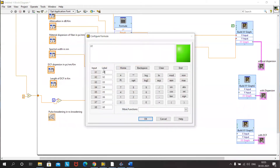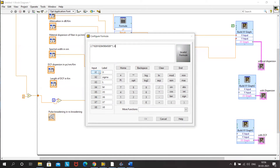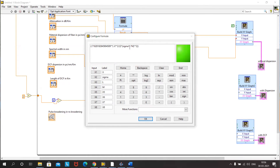The new sigma for material dispersion is: sigma_lm = spectral width of source × link length × material dispersion. The Gaussian term becomes e^(−x² / (2 × sigma_lm²)). We connect sigma, L, and material dispersion to the appropriate inputs of the formula board.